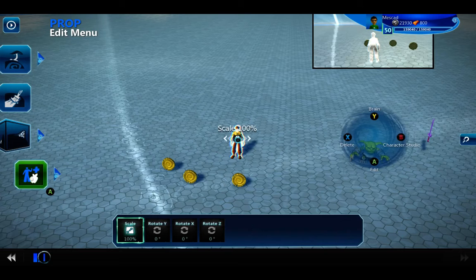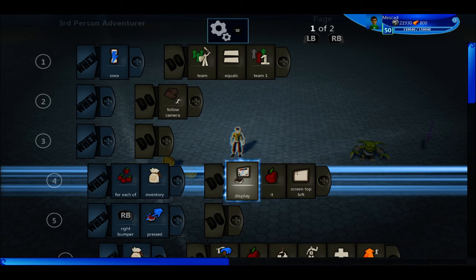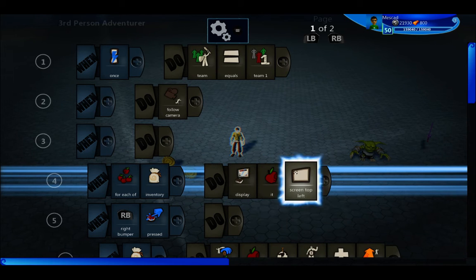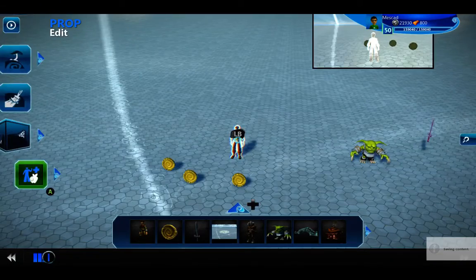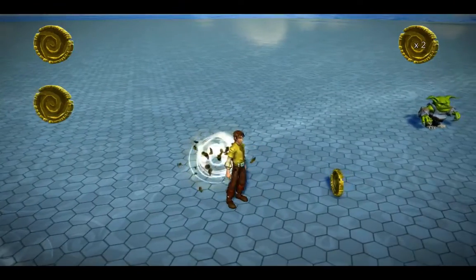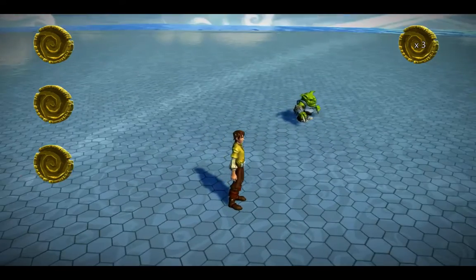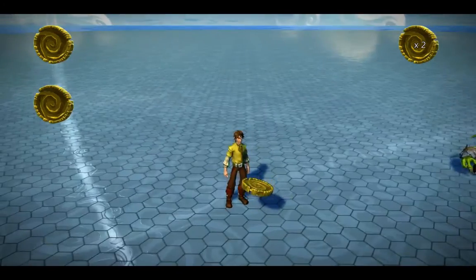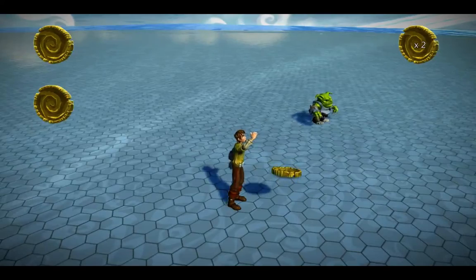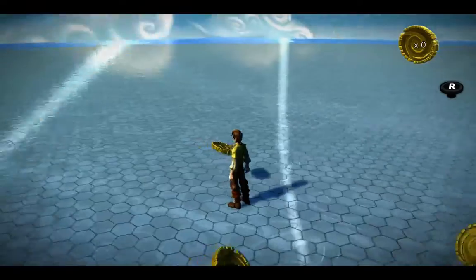I've got a really simple way to display your inventory — for each of inventory, display it, and I'm displaying it at the screen top left. So when I pick up a coin, in the top left it'll display the items that are in my inventory. I have three coins in my inventory. I've added a right bumper to drop, so I drop a coin and it's no longer in my inventory. That coin brain automatically deducts itself from the coin counter when you drop it. So if I drop all three of these, I should have the coin counter at zero now.